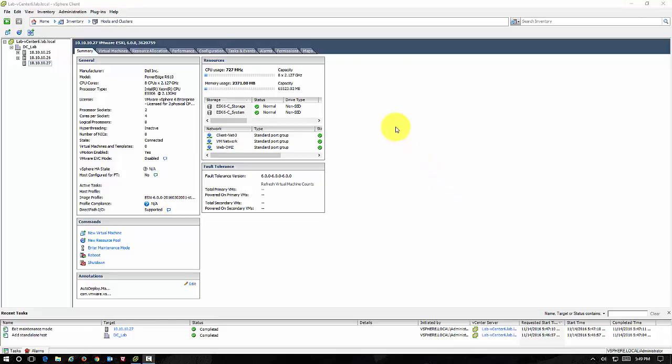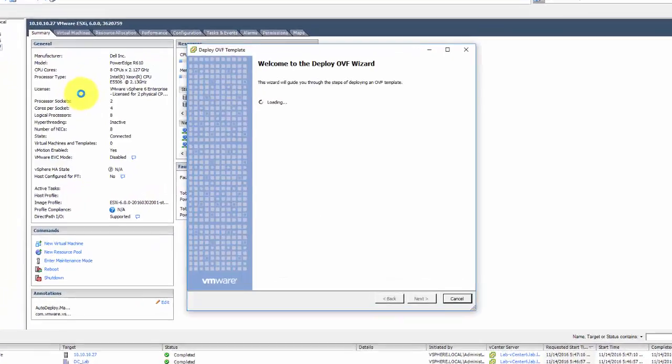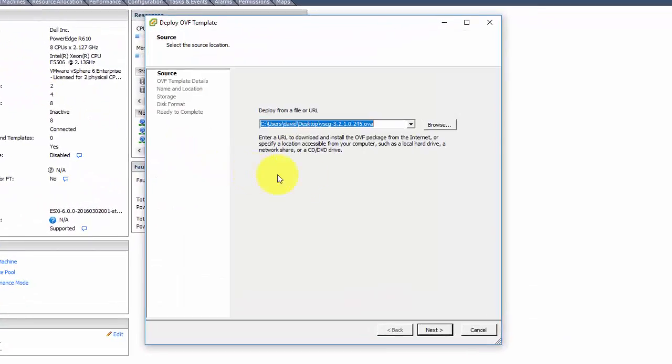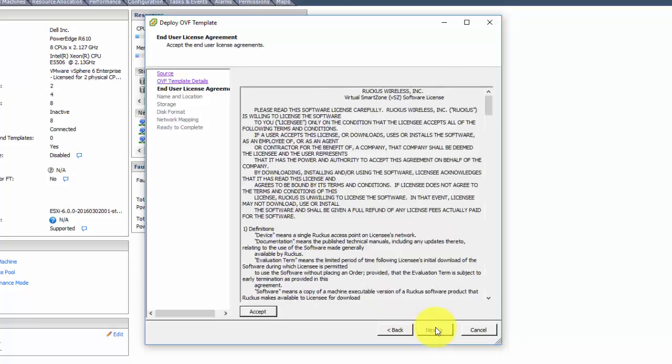We have our VMware environment open here and we're going to deploy the OVF file that we downloaded from the Ruckus website. I'm going to step through the wizard here. We have to accept the license agreement.